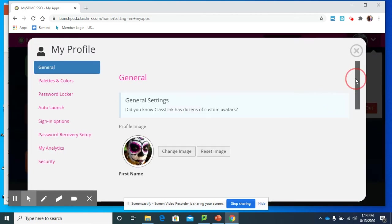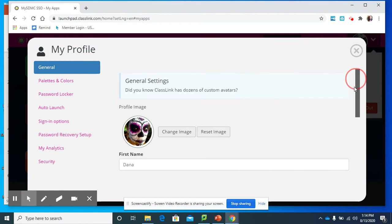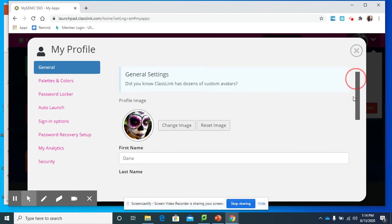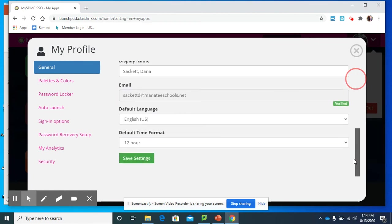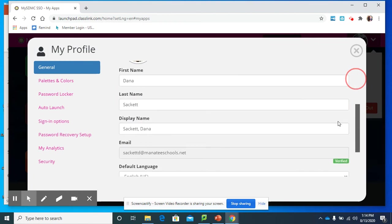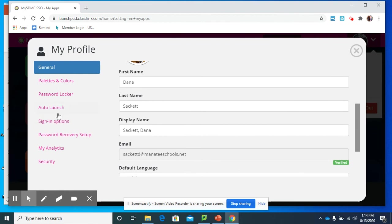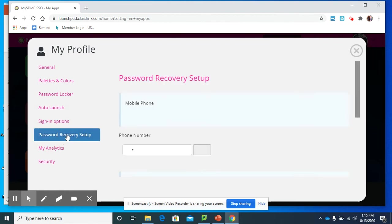And this will get you to those security questions. This is just stuff where I can change things, but let's go to password recovery setup.